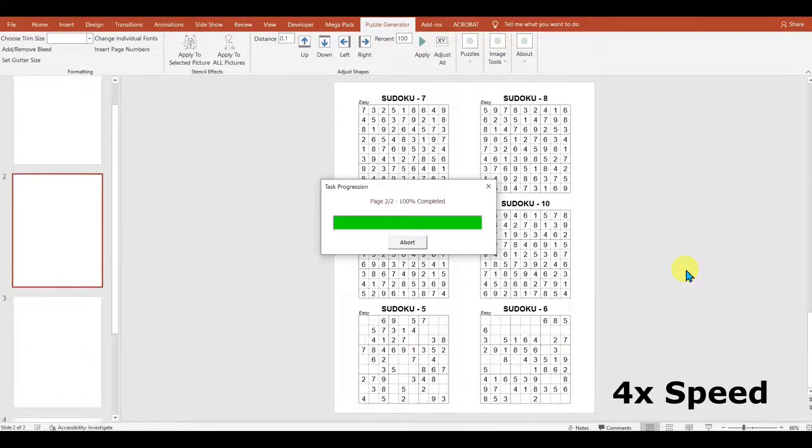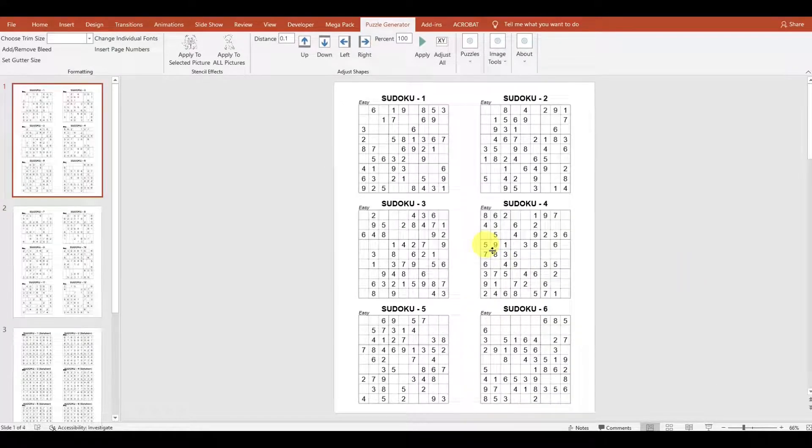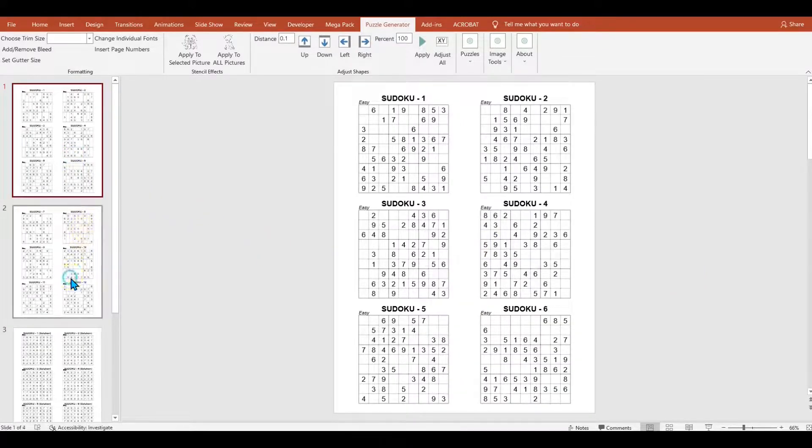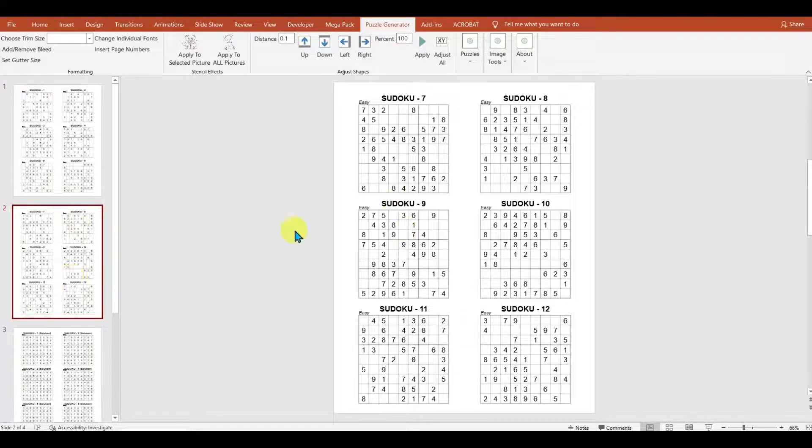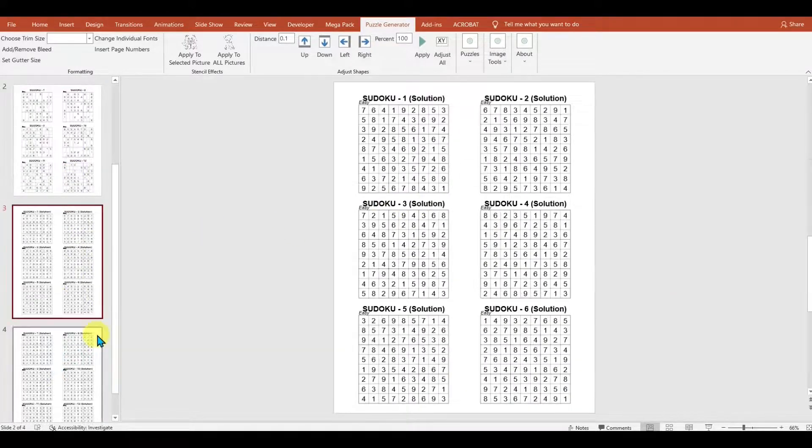After a few seconds, we've got our puzzles ready. We've got two pages of puzzles and two pages of solutions.